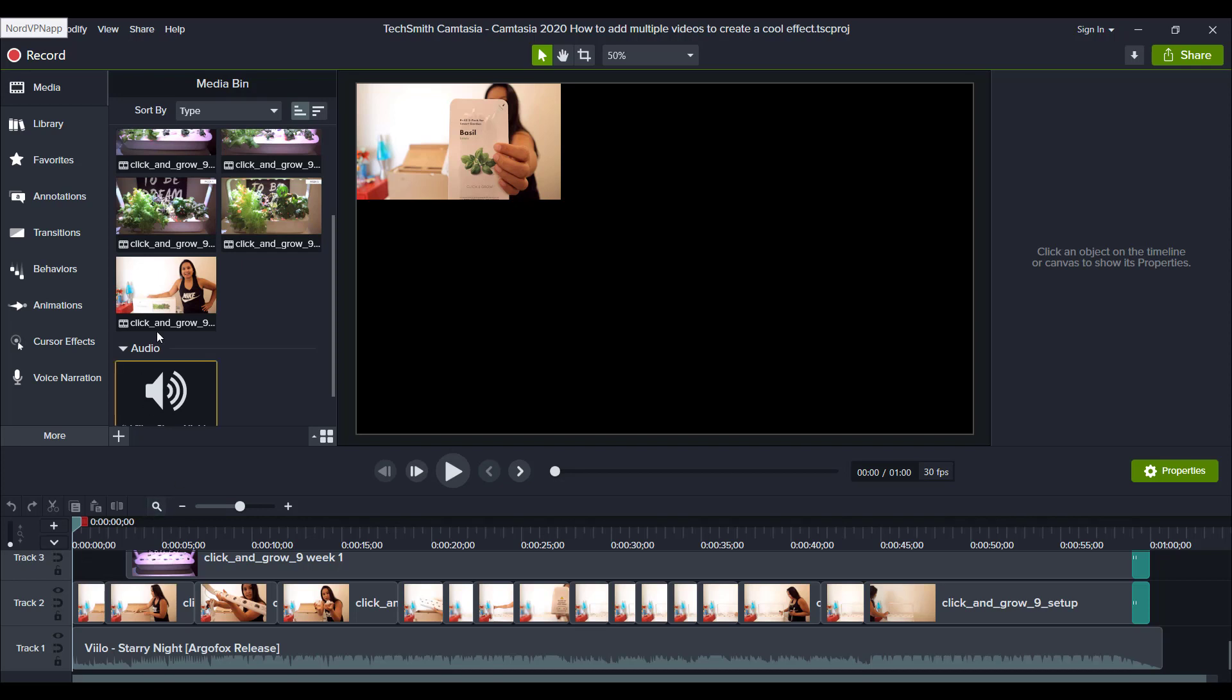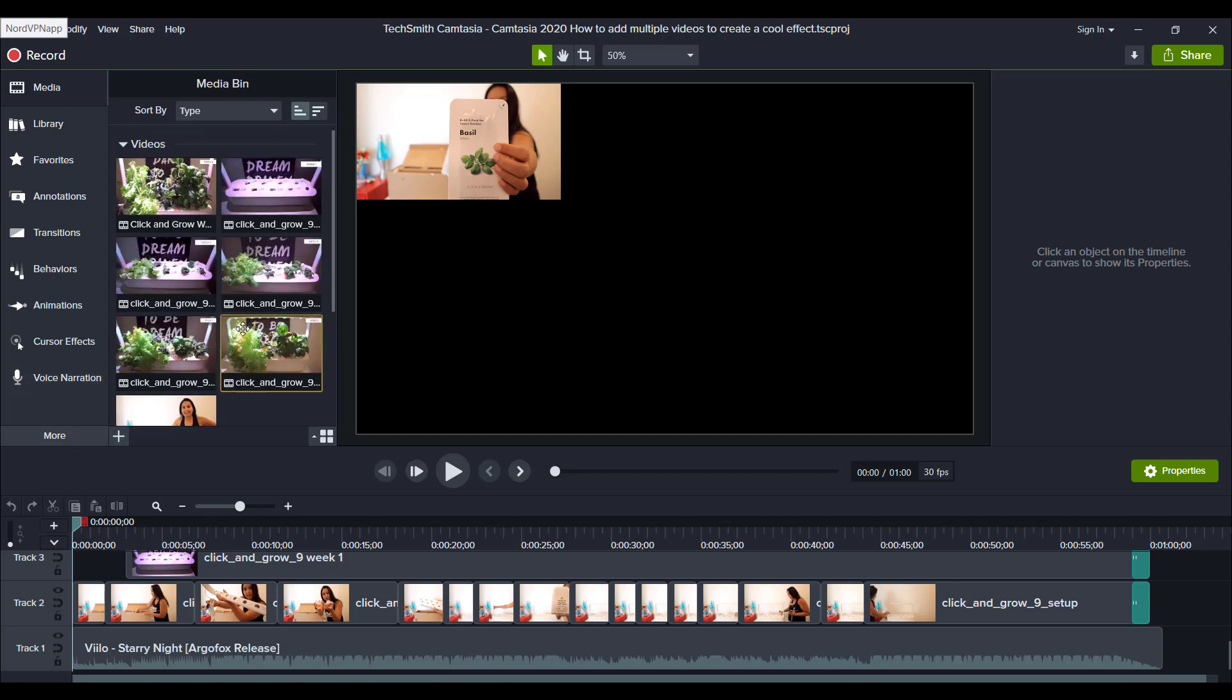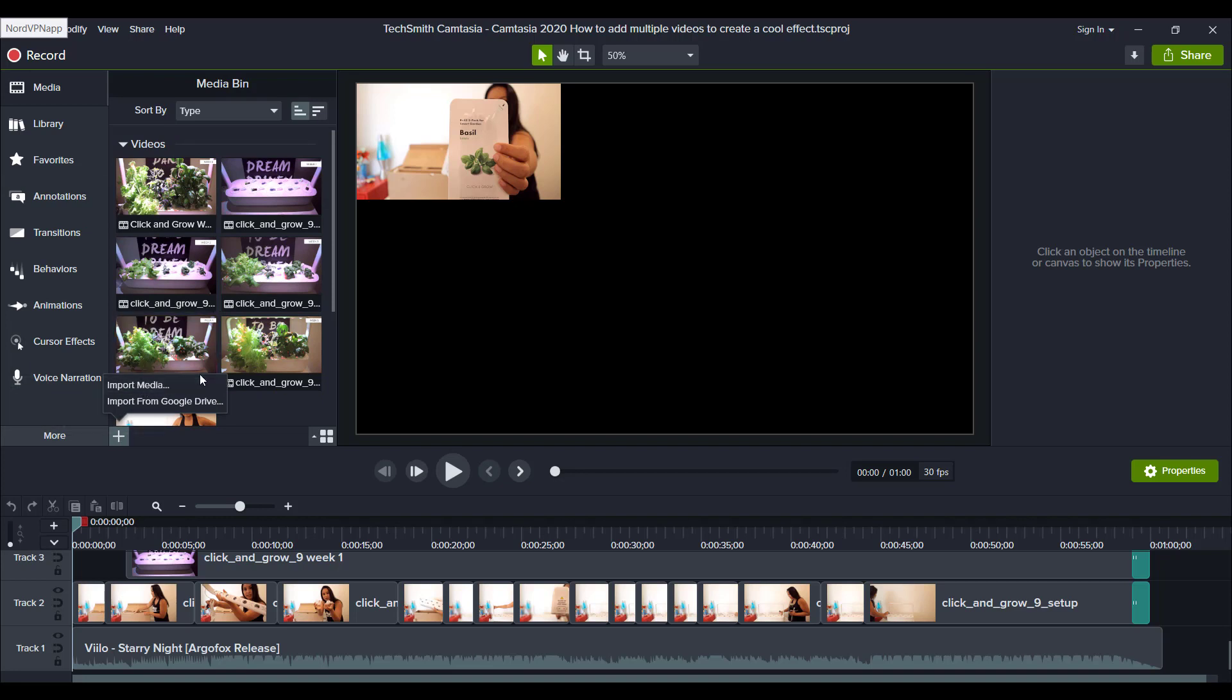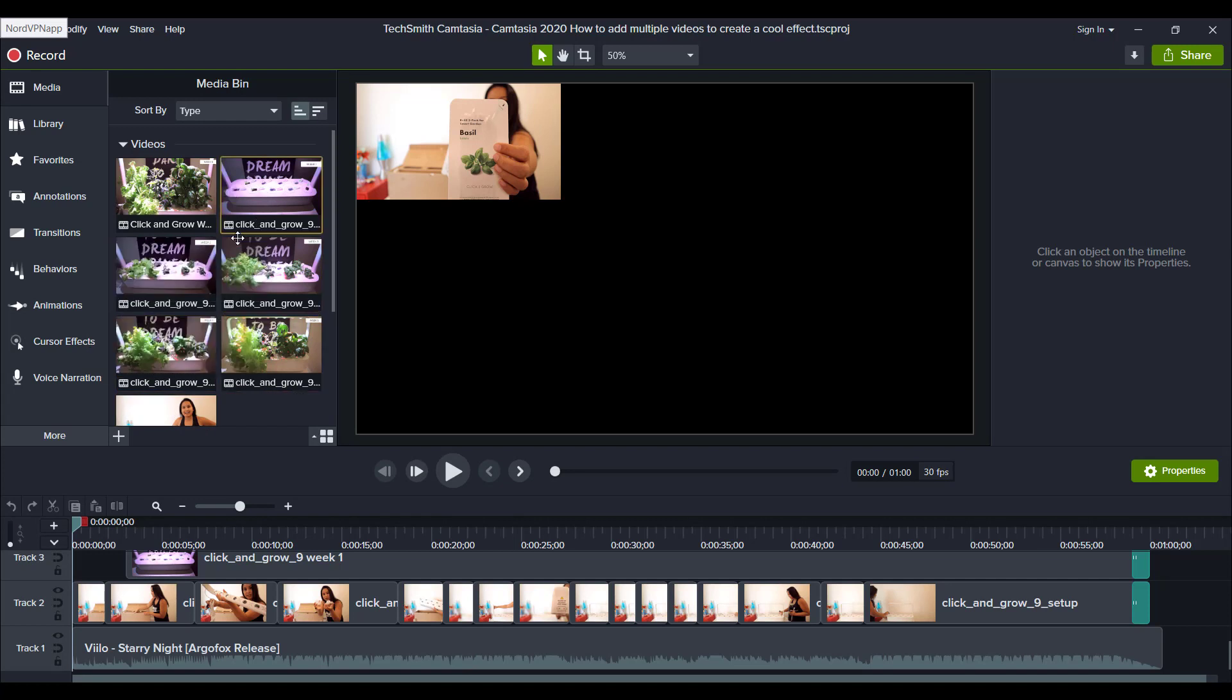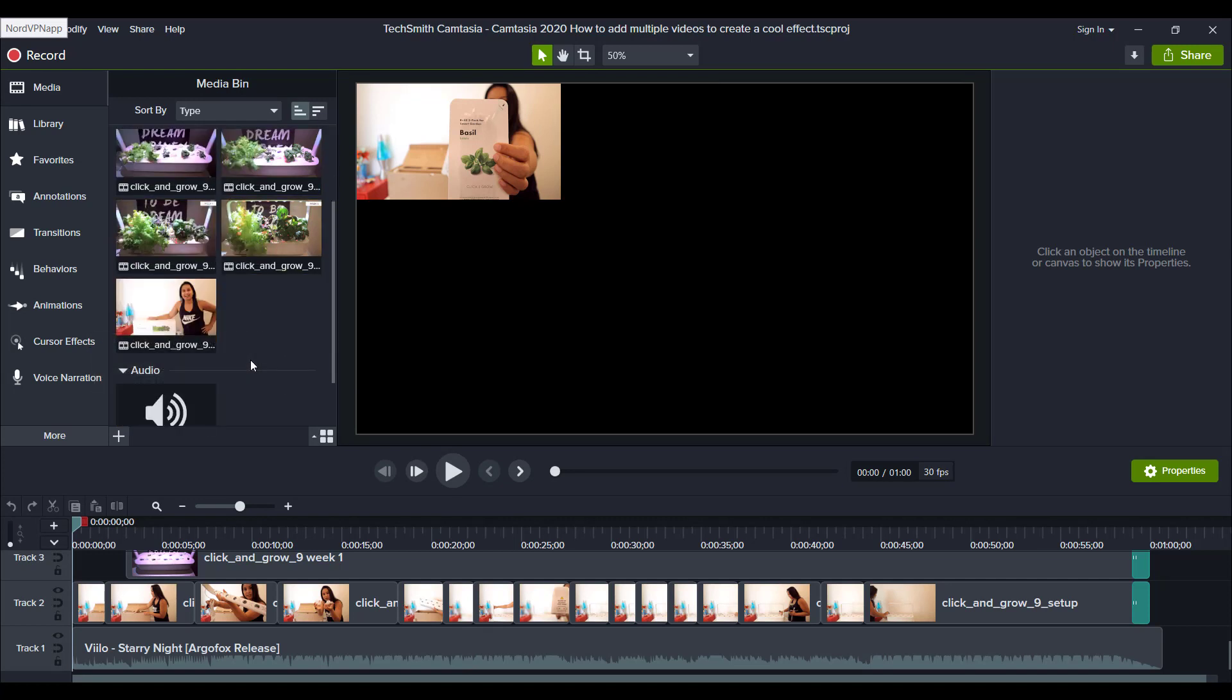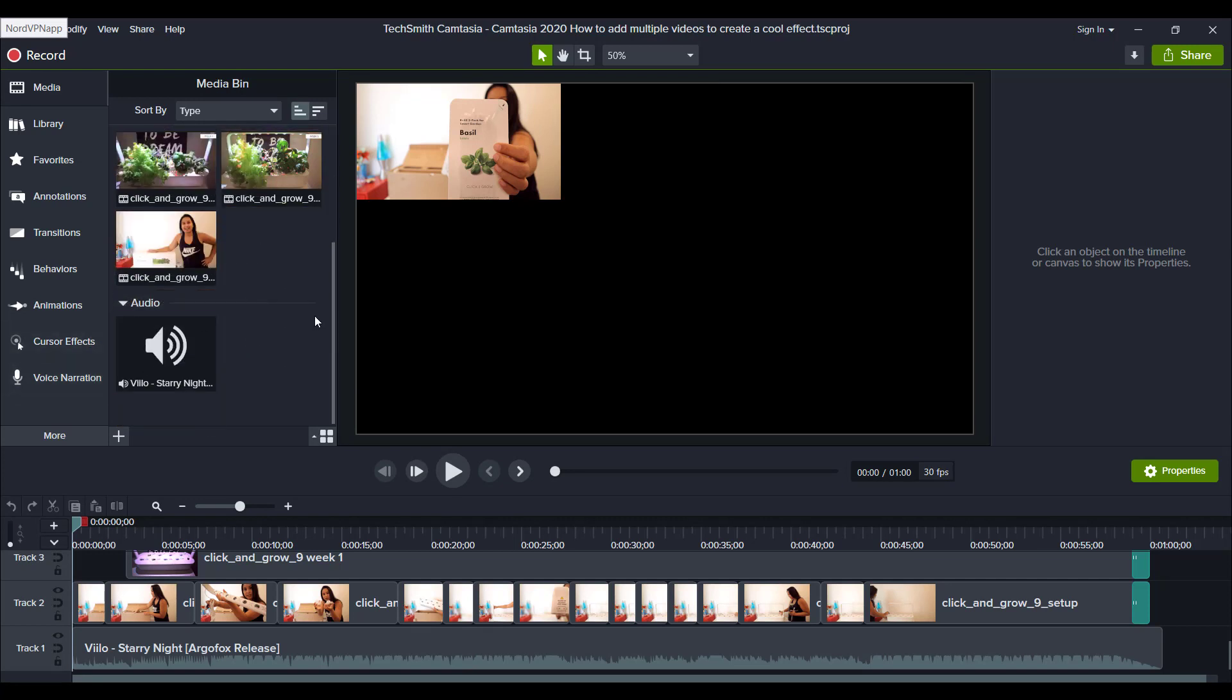What you want to do is however many videos you want, you want to import them into your media bin through here. And so I imported all the videos, the setup and then weeks 1 to 6, and then the audio because I have music also playing.